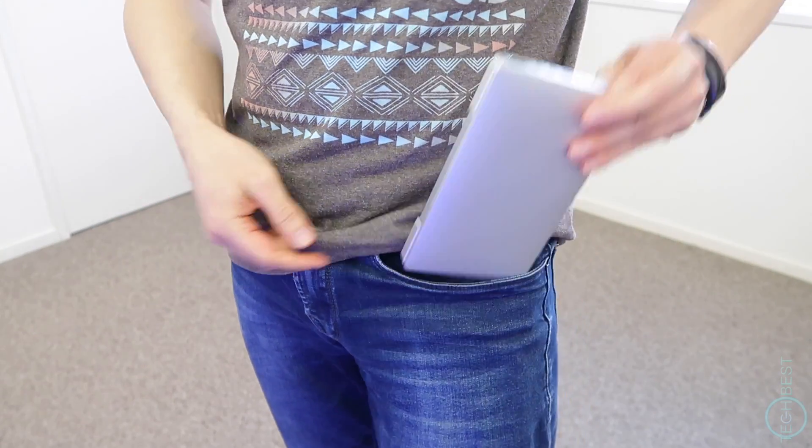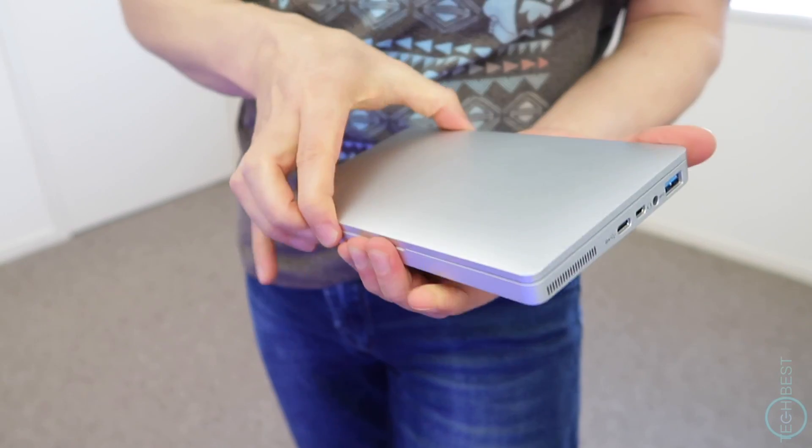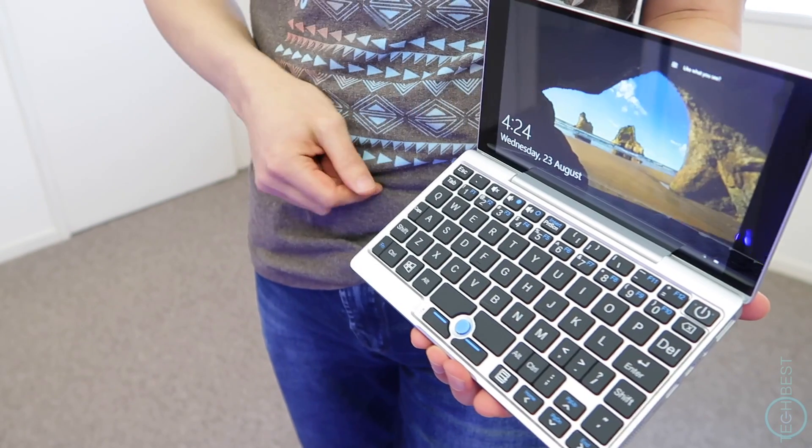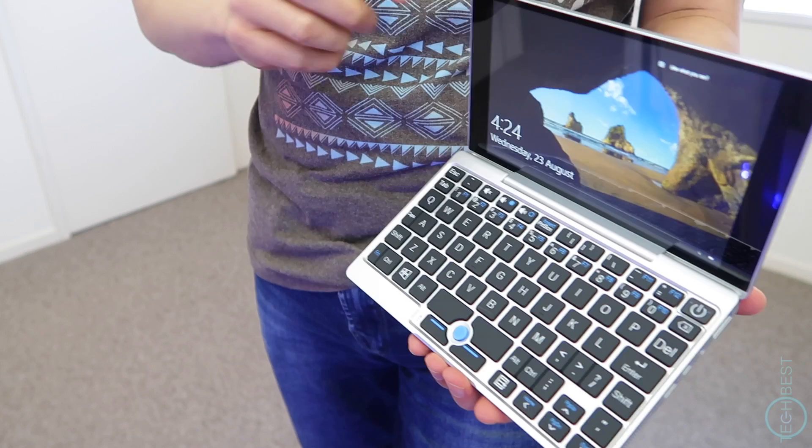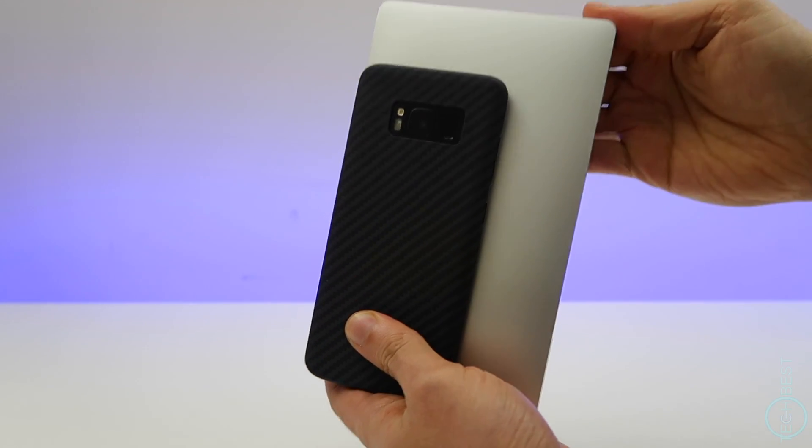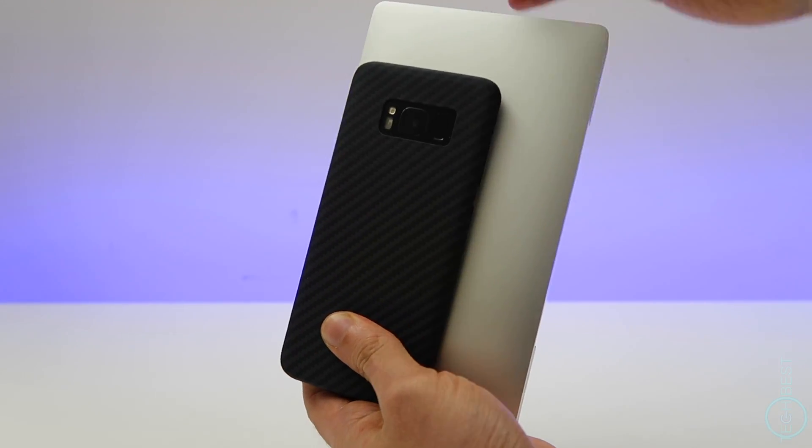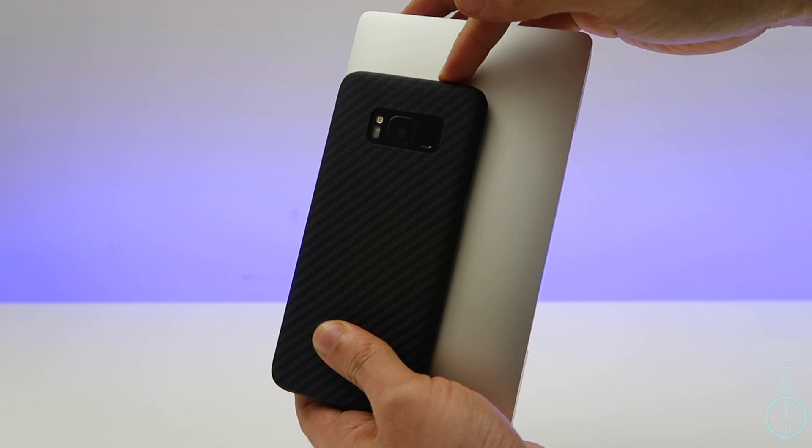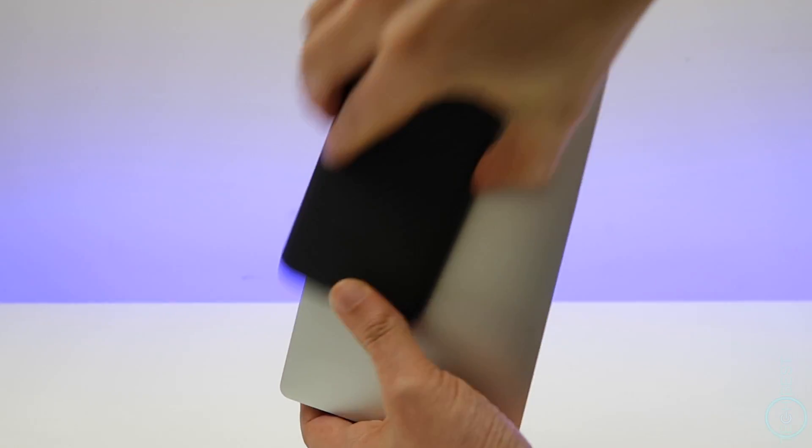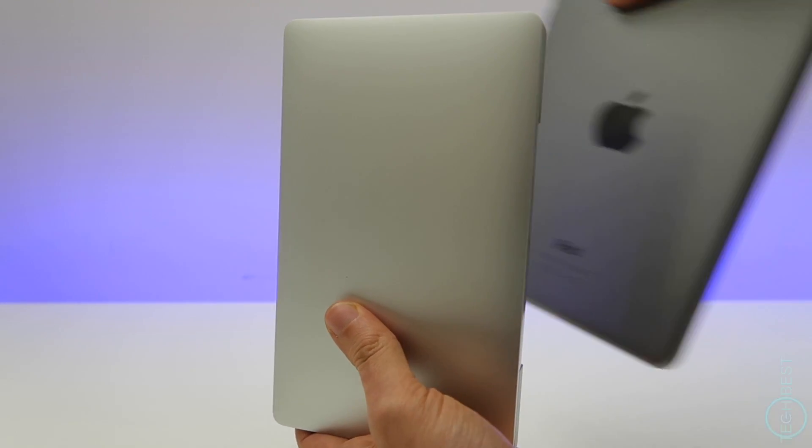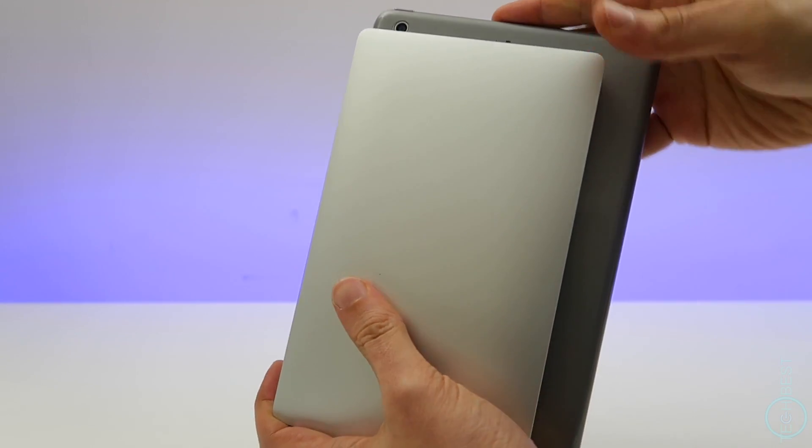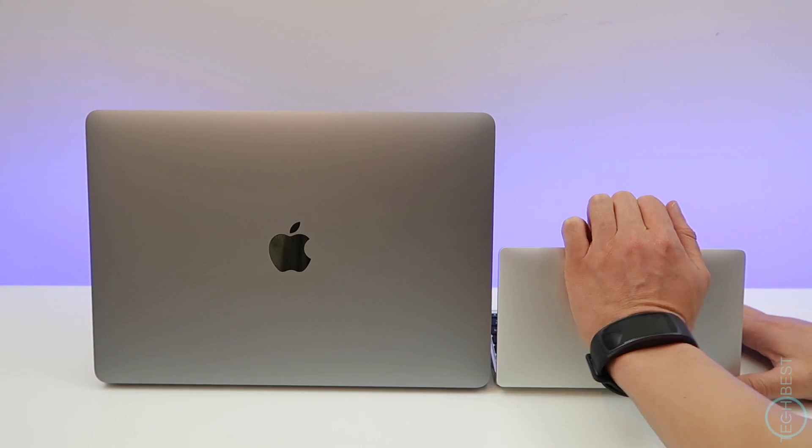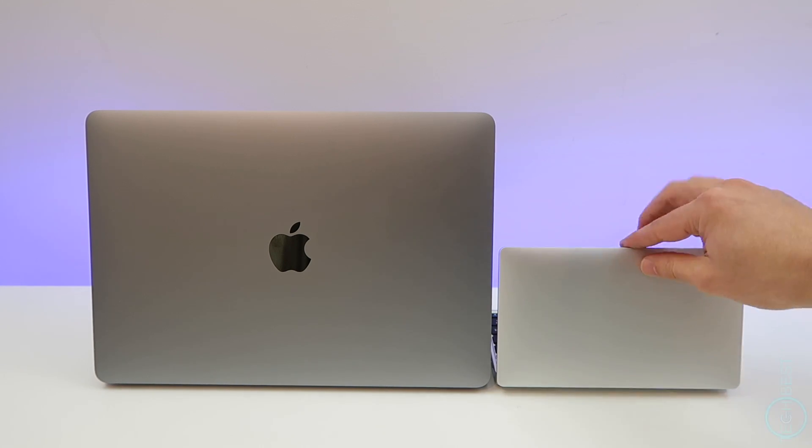So it is a Windows 10 laptop. I got this one here from GearBest, and there will be a link in the description below if you want to check it out. As a size comparison, here it is next to a Galaxy S8. This is not the S8 Plus, this is just the normal-sized S8. Here it is next to an iPad Mini, and here it is next to a 13-inch MacBook Pro. So I think you get the idea. It is a very small laptop.